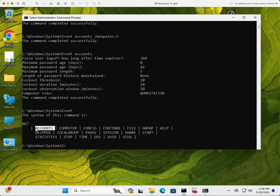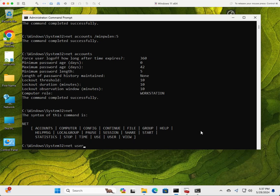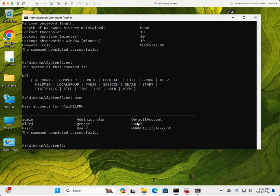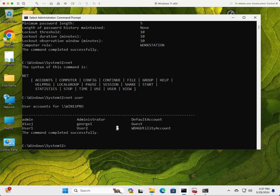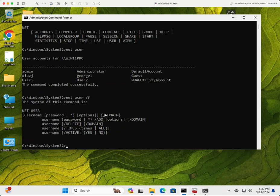Another very useful option is net user — this is something I've used for ages. Net user is going to show you the local user accounts on this computer. If this computer were part of a domain, you could use 'net user /domain' and that would show you the domain accounts that the user you're logged in as is able to see. With the net user command, you can add and remove users right from the command line. If you type /? on any command, you'll see the options for that specific command.